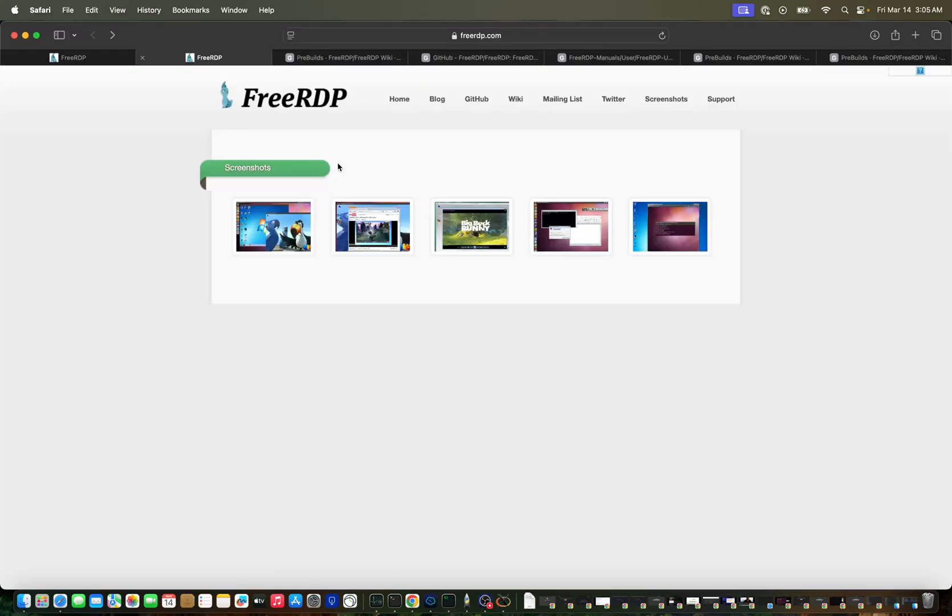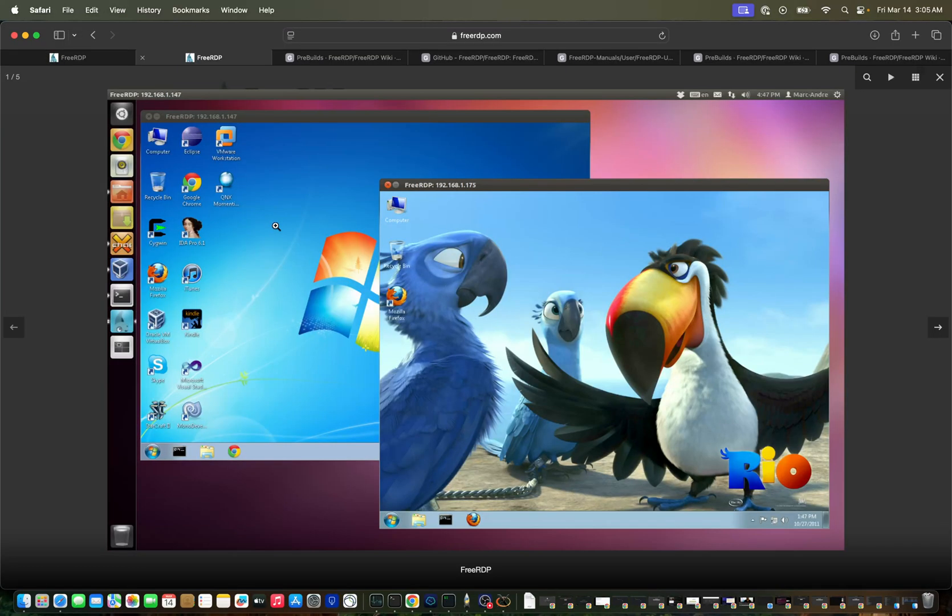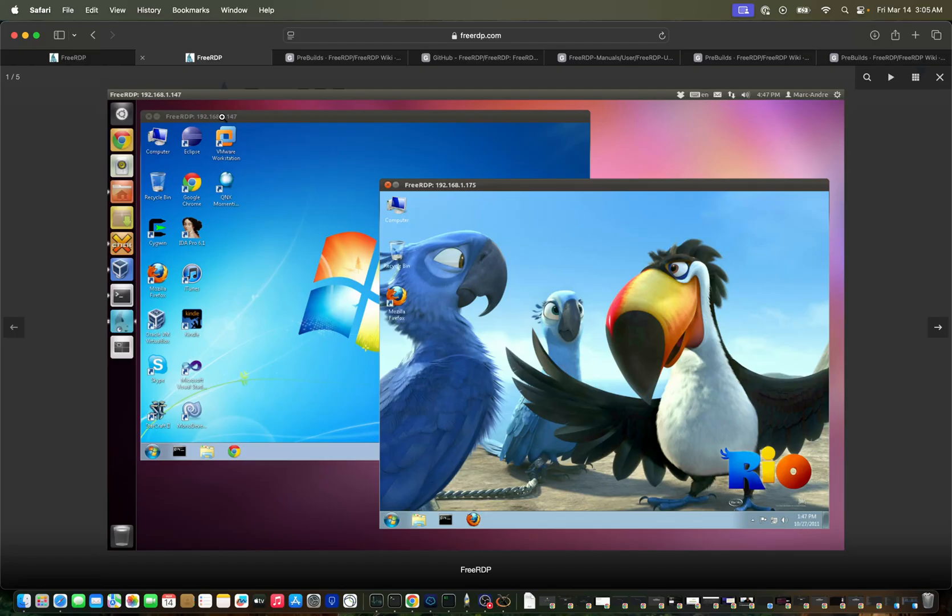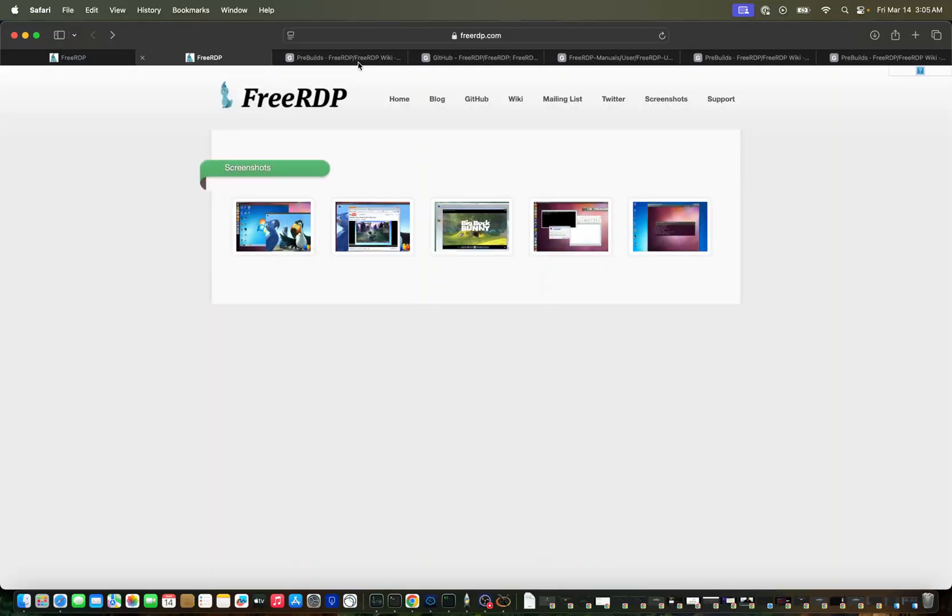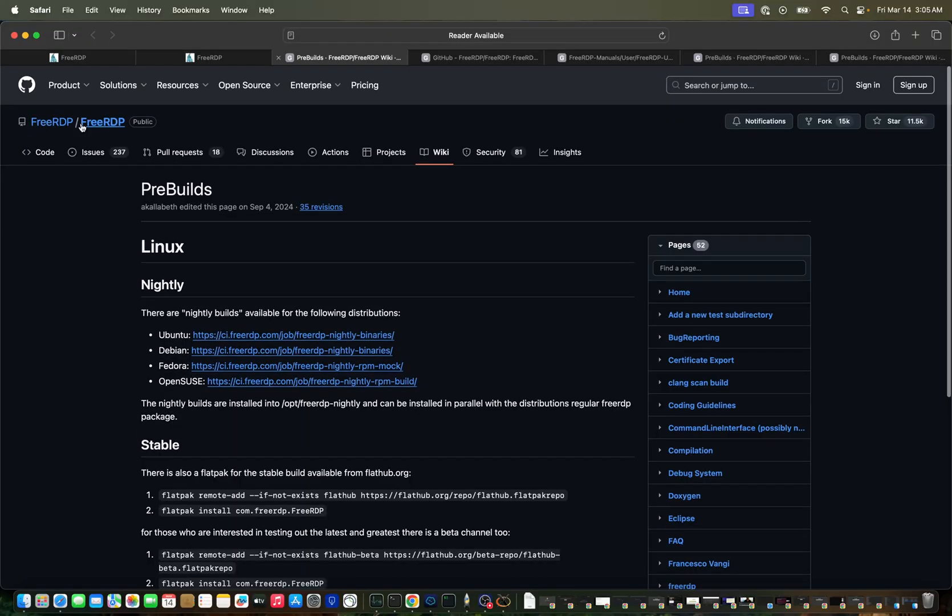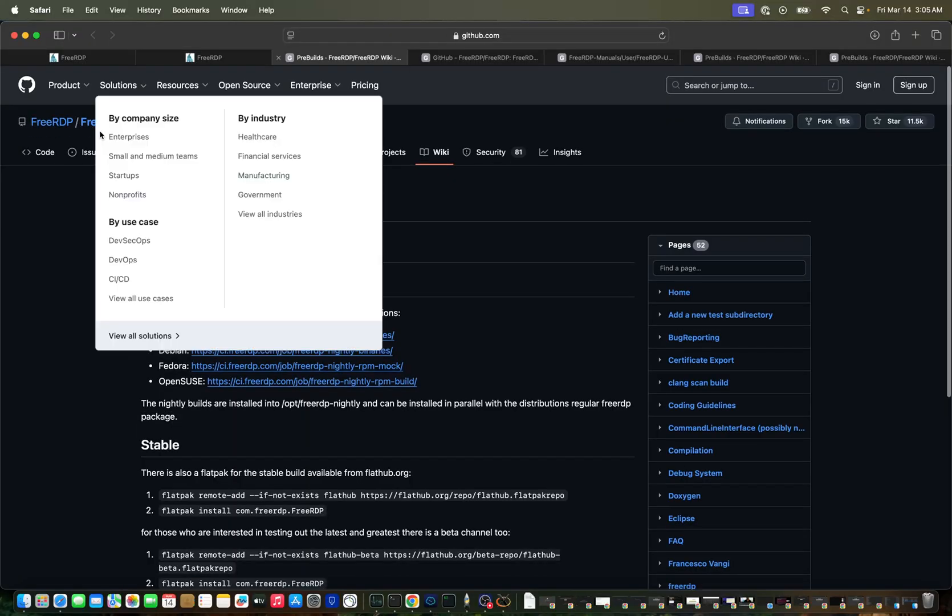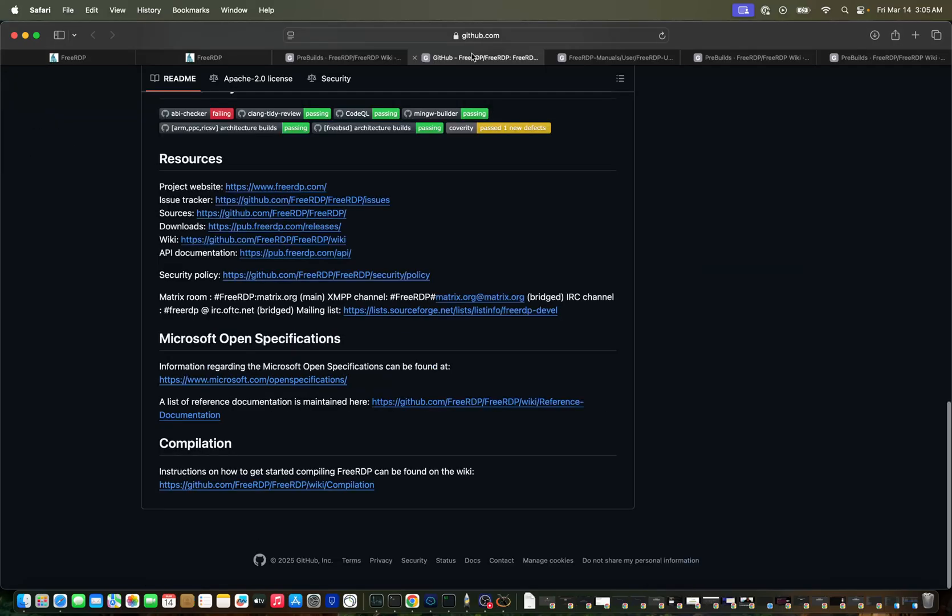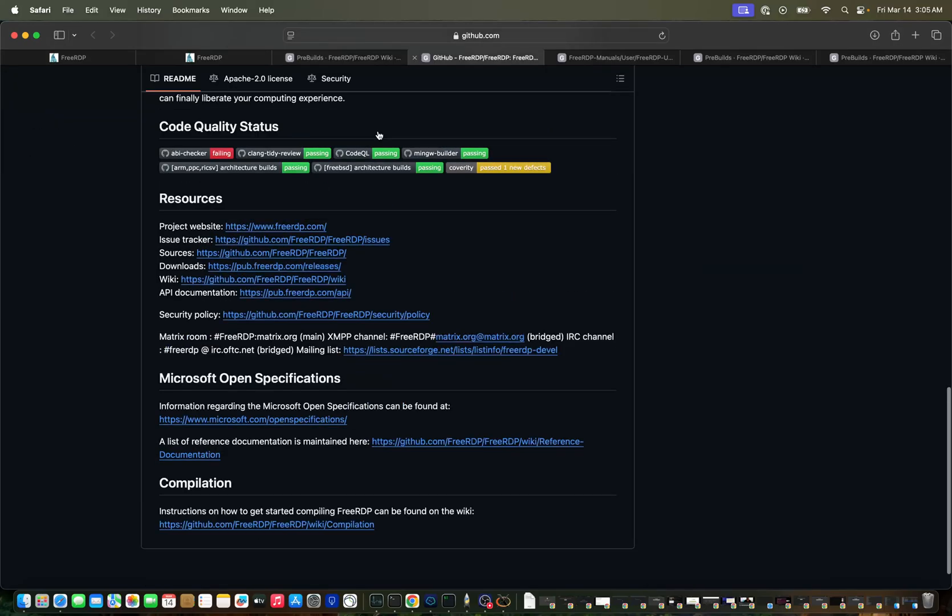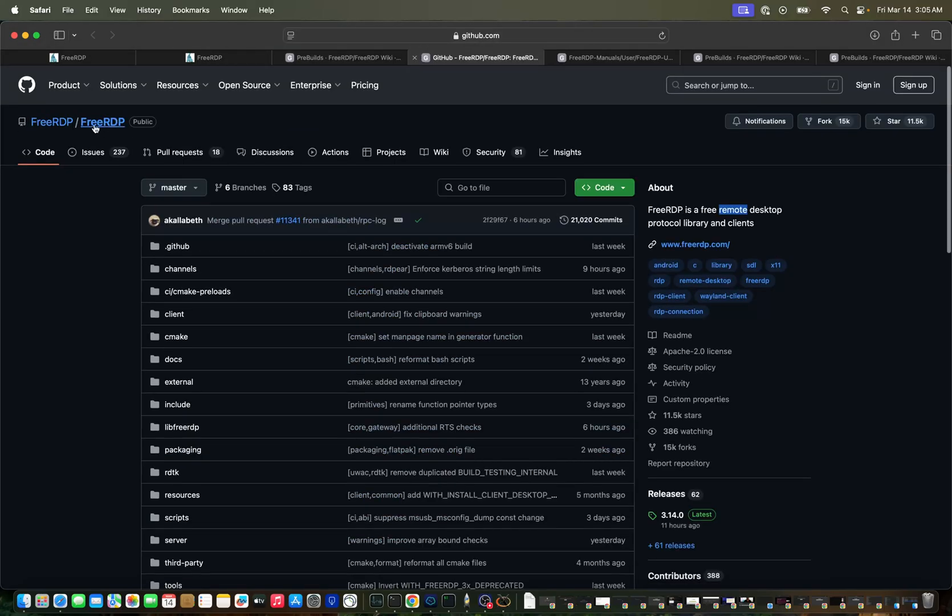This is a Windows system being accessed through RDP. As I said it's free and open source, so it's available on GitHub at FreeRDP slash FreeRDP.